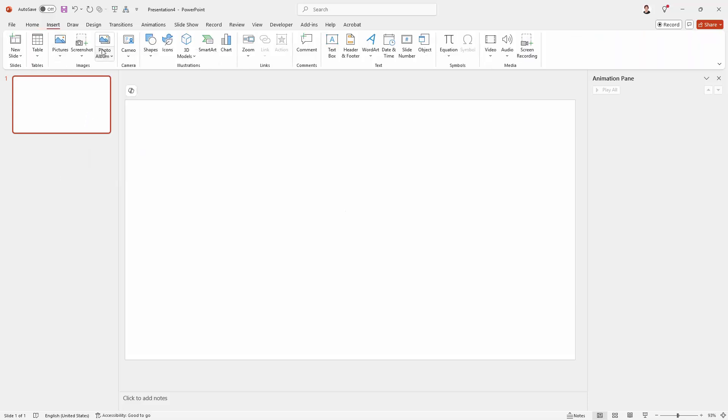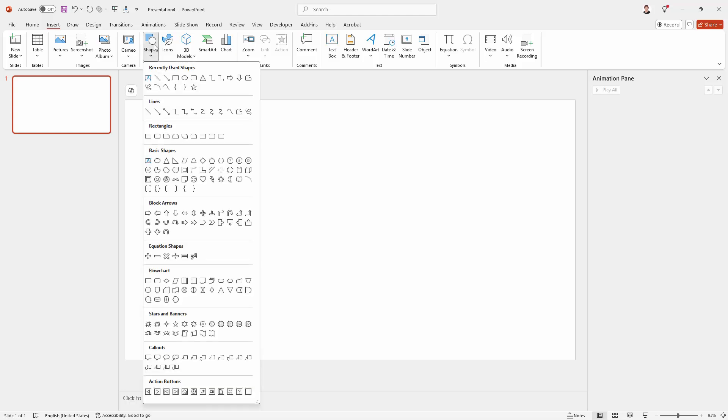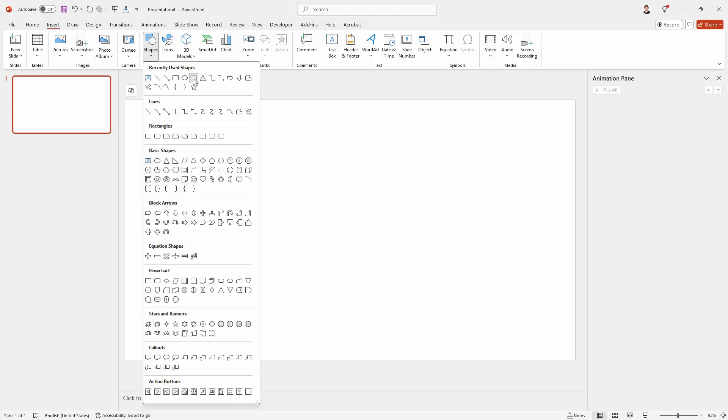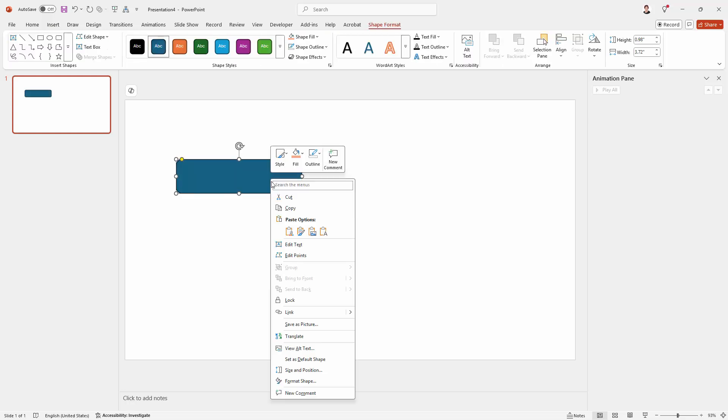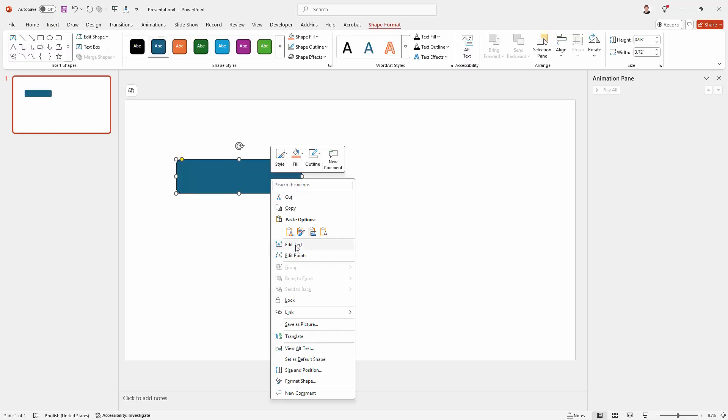I'll choose the Insert tab. I'm going to insert firstly the shape that's going to be the thing that we click on. I'm just going to right click this and I'm going to type 'click to show more information'.